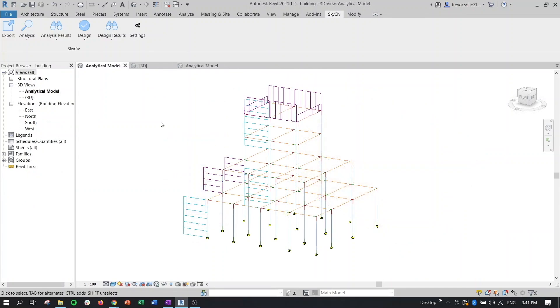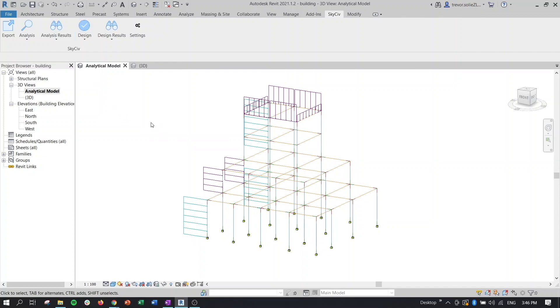So as I mentioned previously, in addition to analysis, we can also design members directly in Revit. So at the time of the release with this video, codes that are available in the SkySiv member design module are the ones that will be available here. This also means that reinforced concrete members are not currently able to be designed. But in this case, since we have steel, we can go ahead and do that.